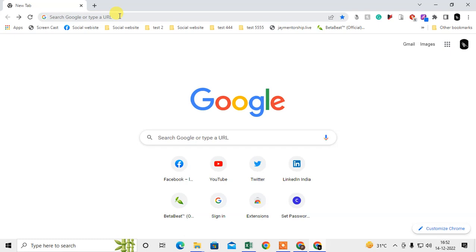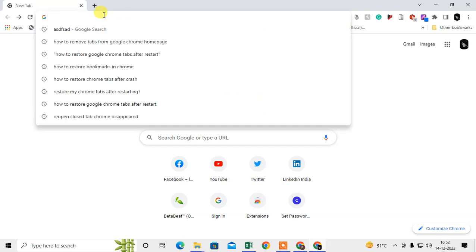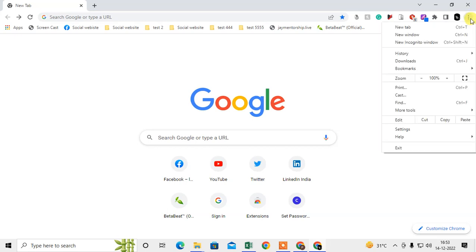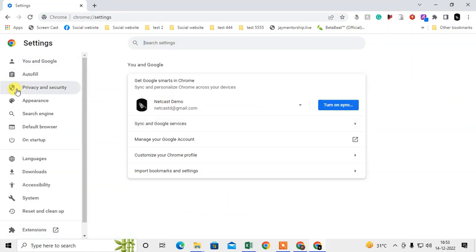I will show you the simple steps you have to follow. Just open your Chrome browser, click on the three dot option in the upper right corner, and go to Settings. Here you can see on the left side there's an option sidebar.